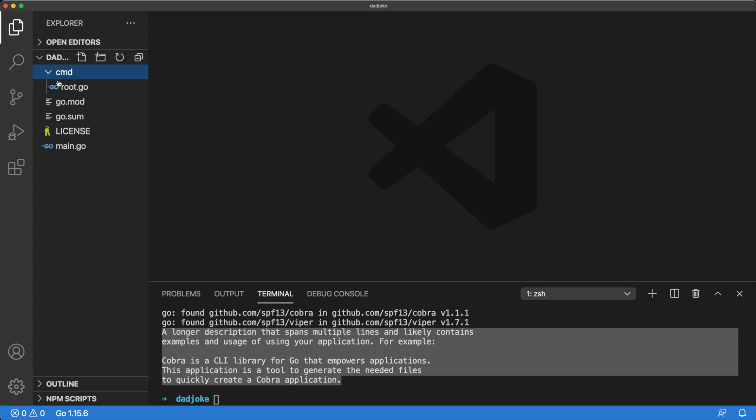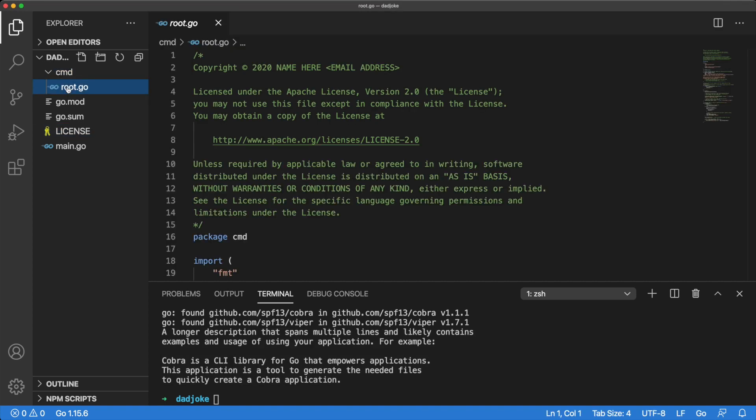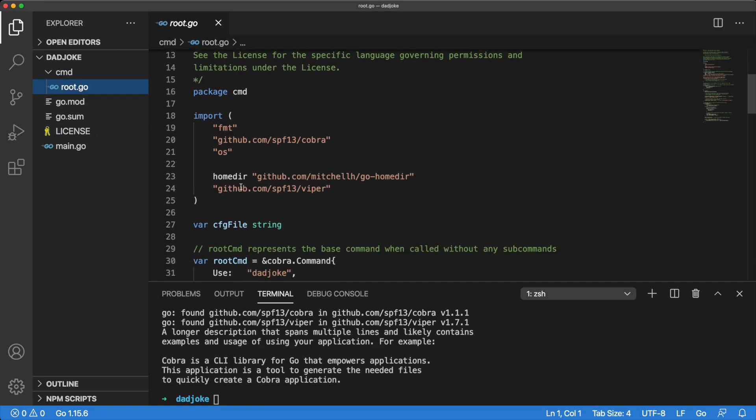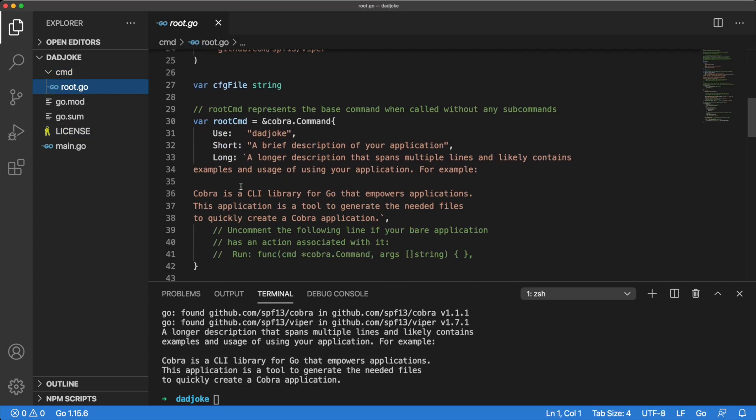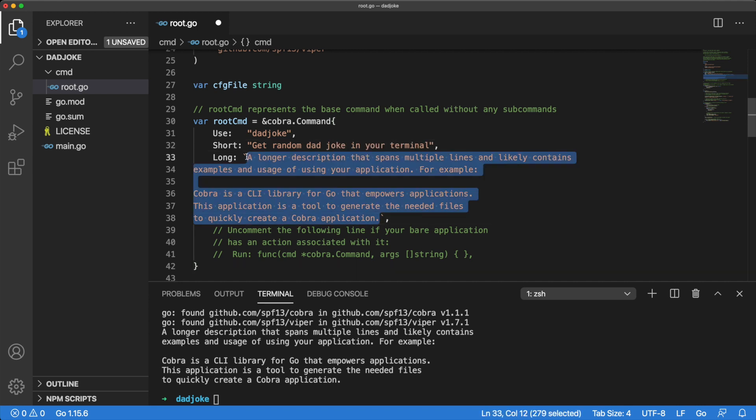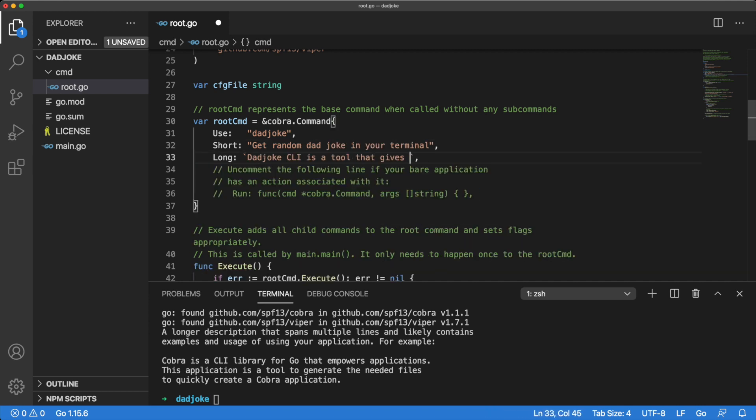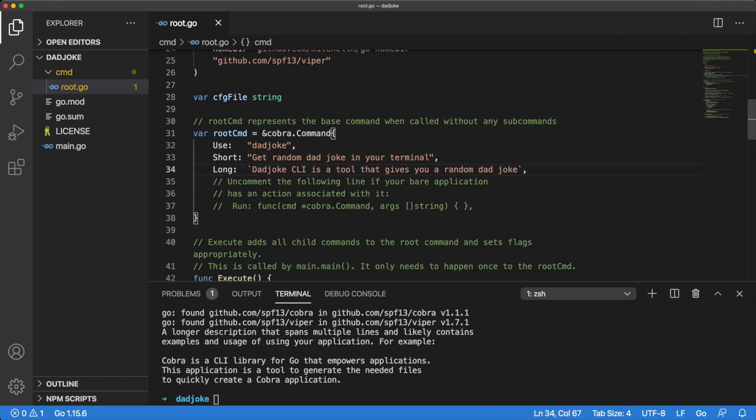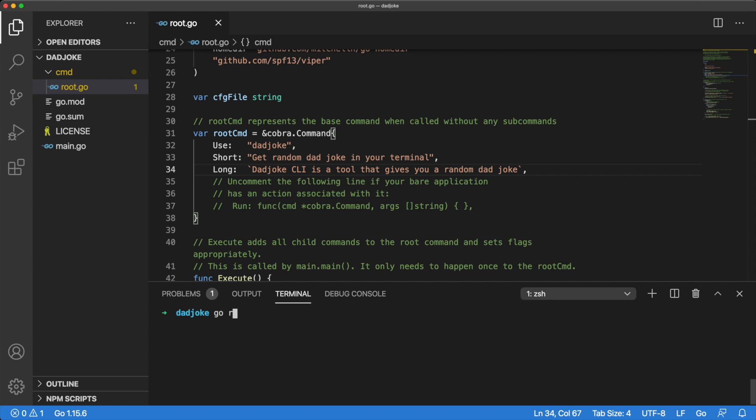Let's go ahead and change this placeholder text to something that better describes our app. There is a short description and a long one. We will update both. If we run our program now, we'll see the long description we just added.